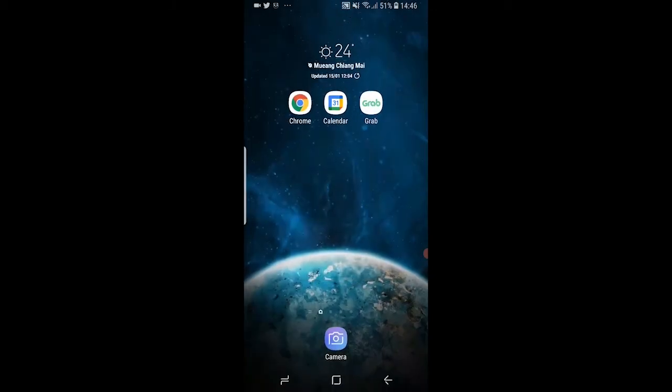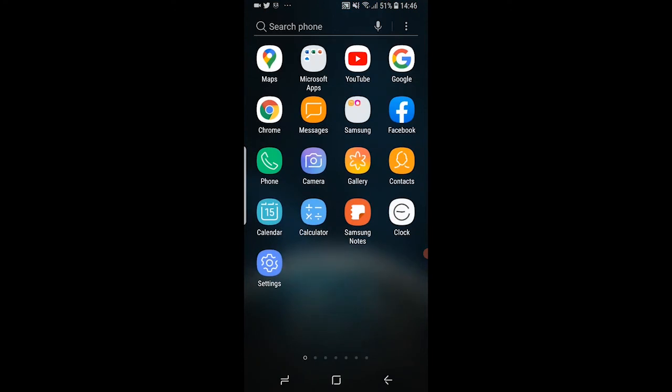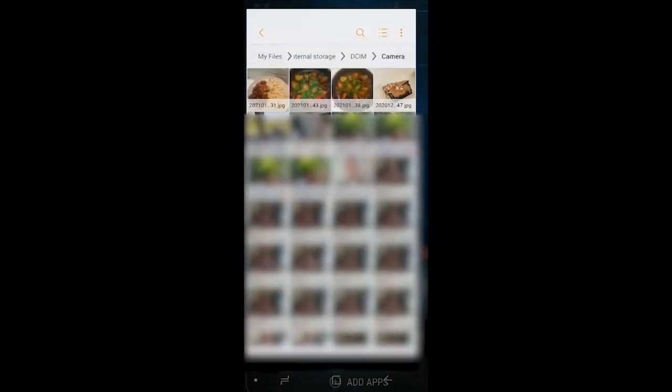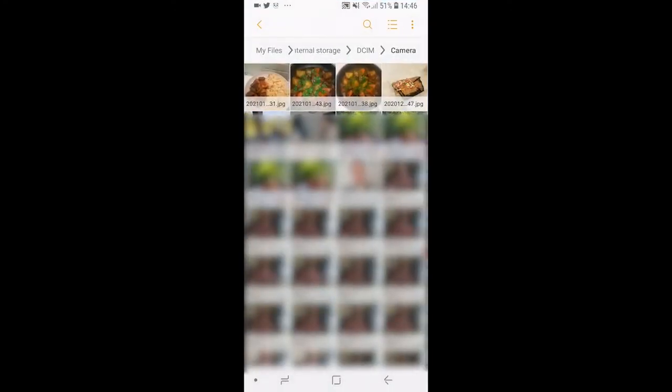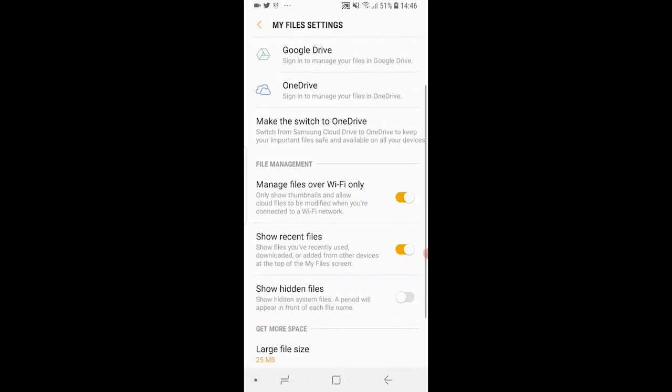Now to view your images again what you want to do is open up my files, go to the top right hand corner, go to settings and here you can show hidden files. So if you enable that you'll be able to see your hidden files. So you can see the two dog pictures and video has now been shown.